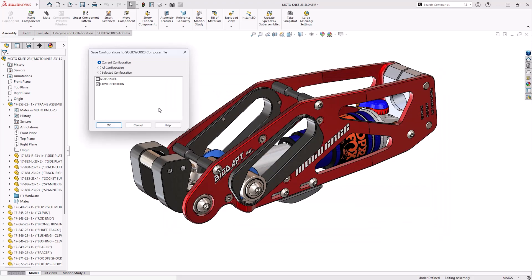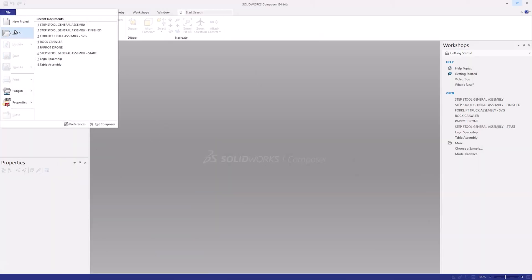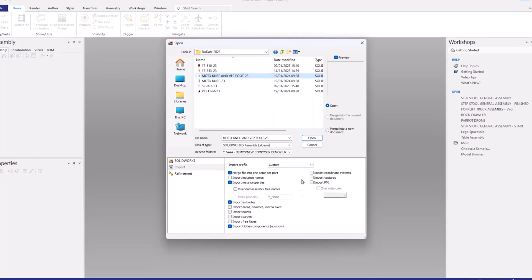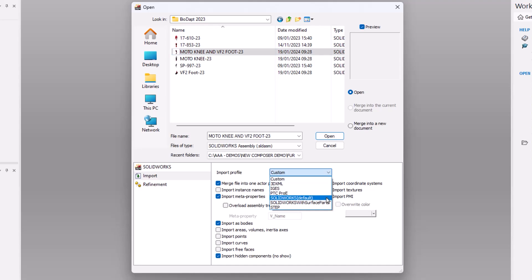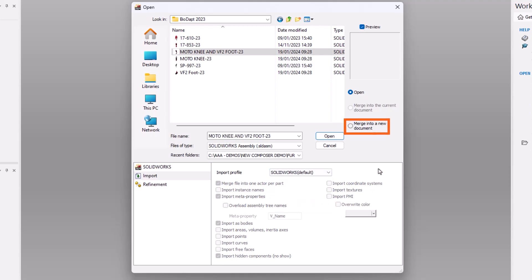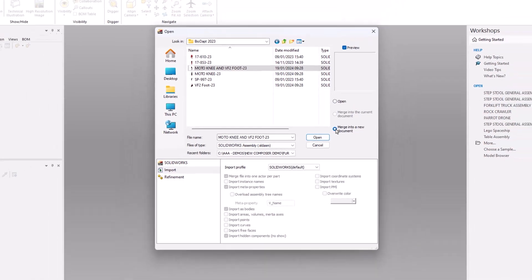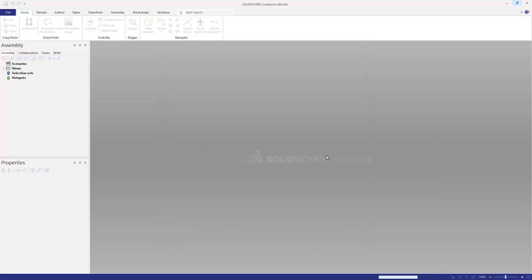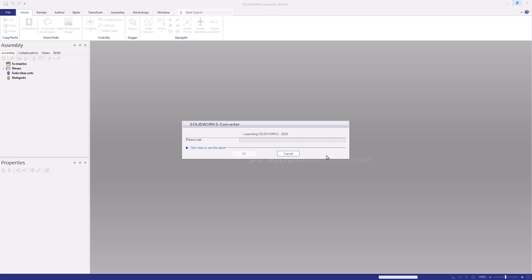It doesn't matter if you're exporting directly from SolidWorks or opening the CAD data directly inside Composer — the next steps are equally important and available in both. The first thing is choosing the correct import profile, set by default in SolidWorks but not in Composer. You will need to choose the SolidWorks default in the drop-down menu, unless your CAD data includes surface geometry, in which case you can also choose the appropriate option below. The next tip we always recommend is selecting the merge into new document option. This groups everything from that CAD data into its own subproject, and then if we insert additional files such as tooling jigs, special fixtures, or special tools, they can go into their own subproject folder.